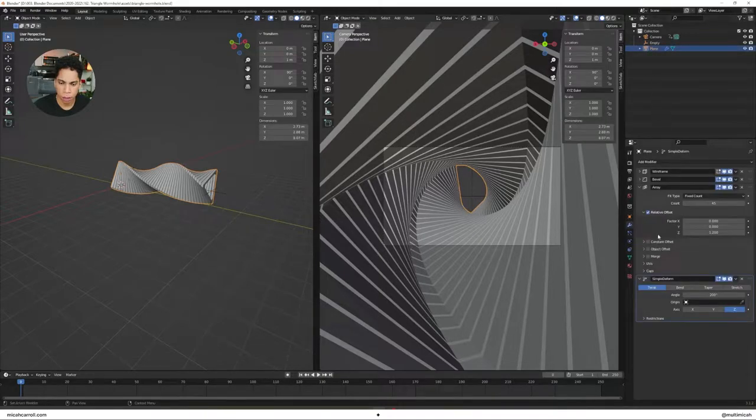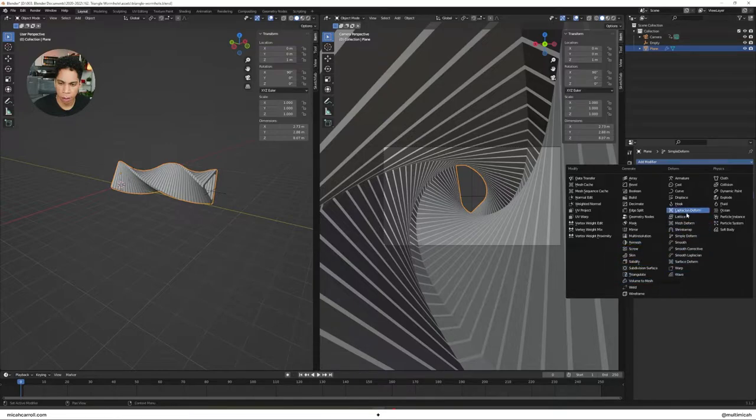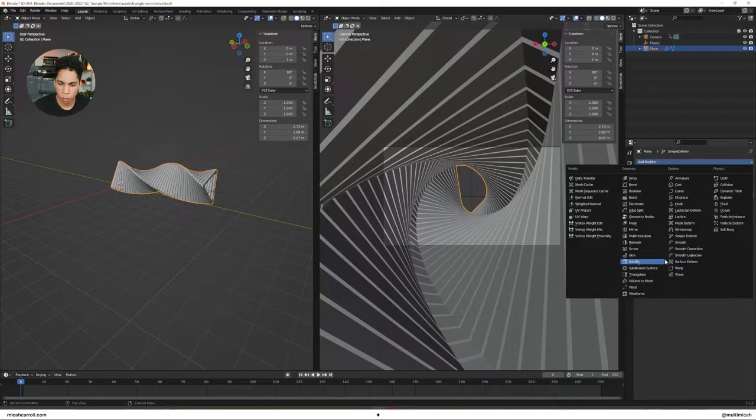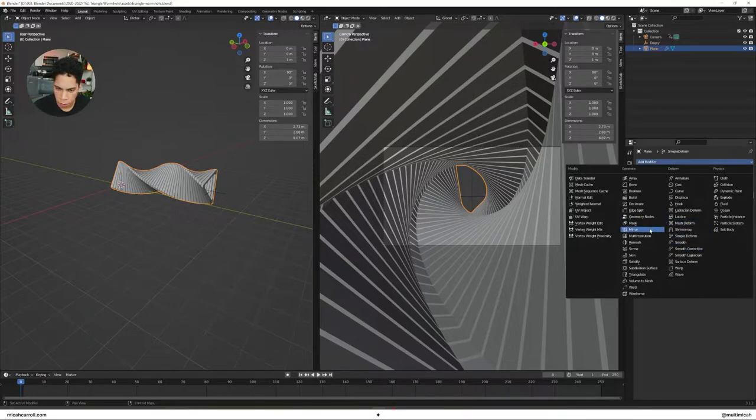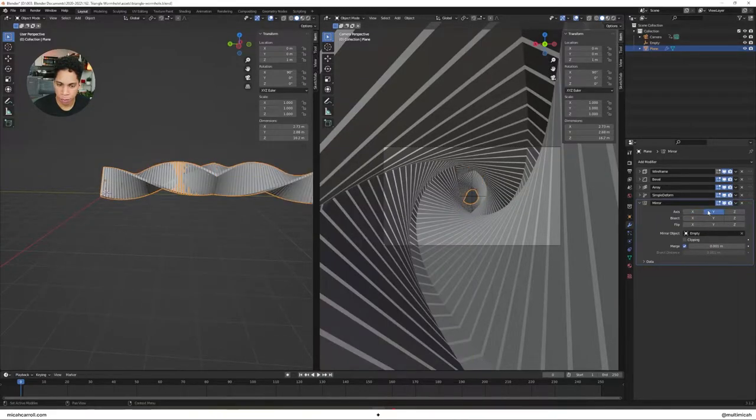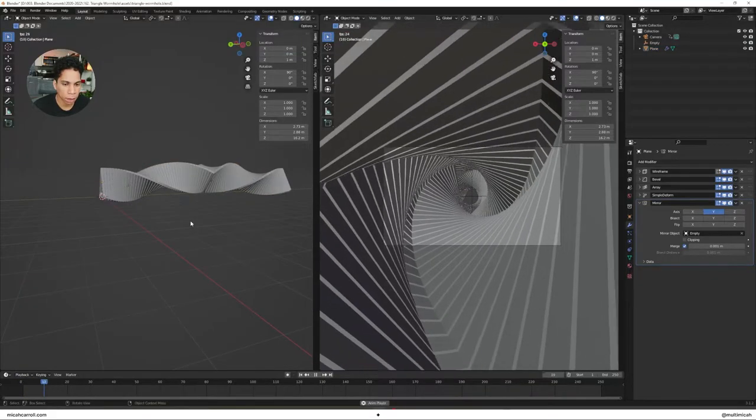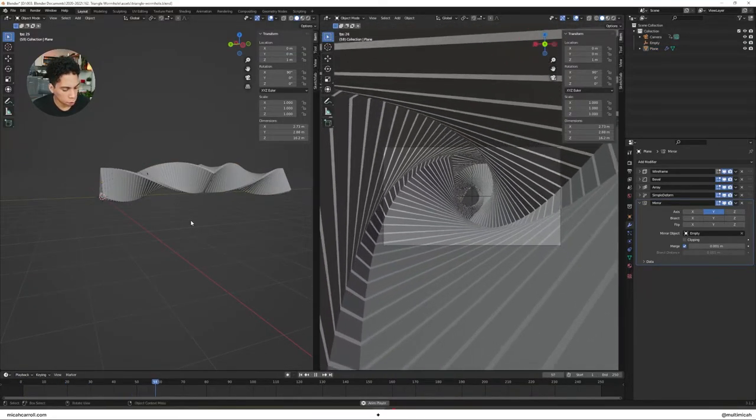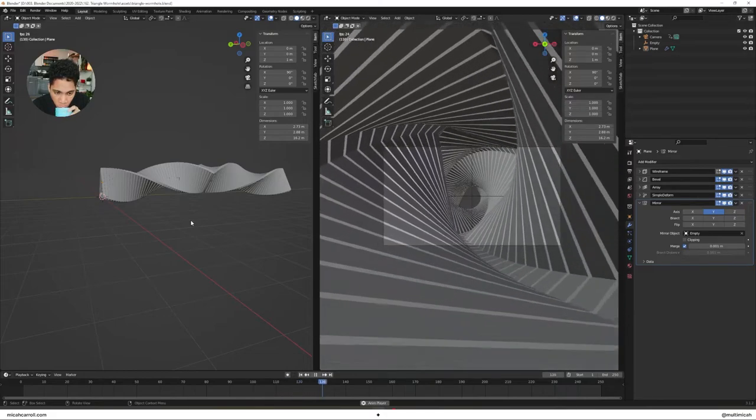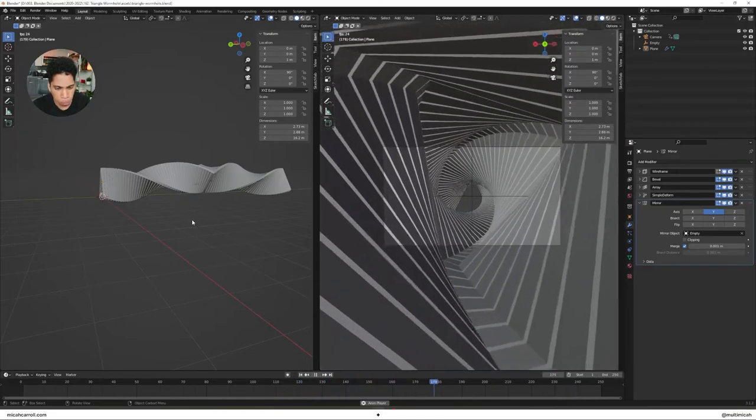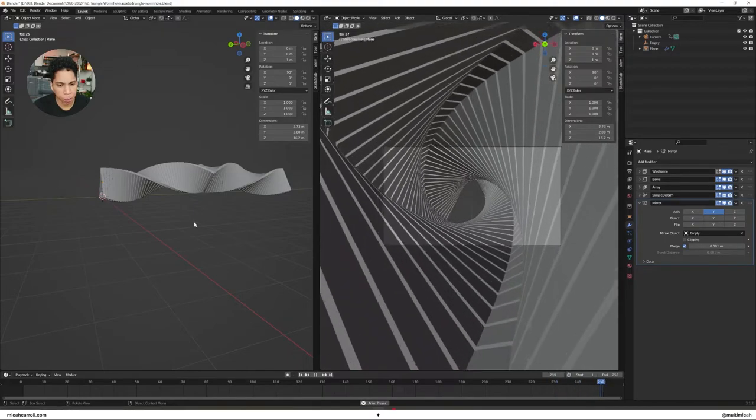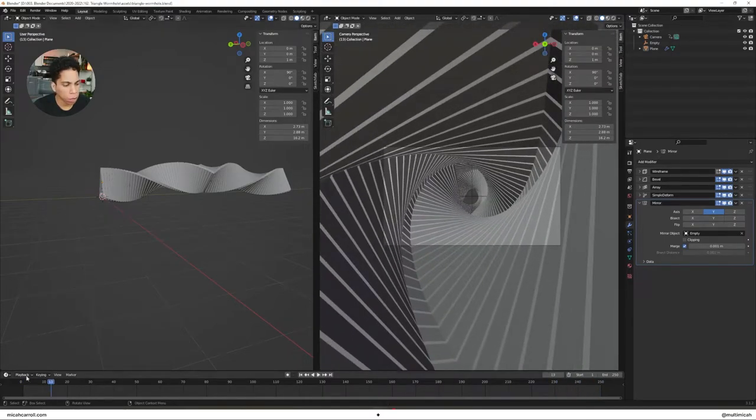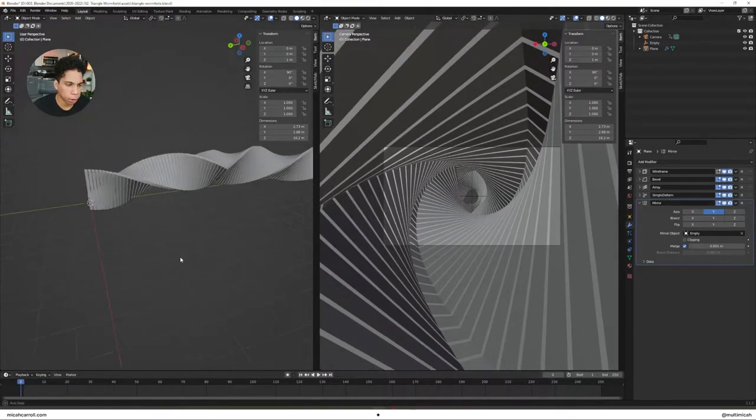Then what you're going to do, go back to your plane, set the mirror modifier. So you're going to make the mirror modifier to mirror the object empty on the Y axis. Now what will happen here is your animation won't fully loop, but I just realized that.